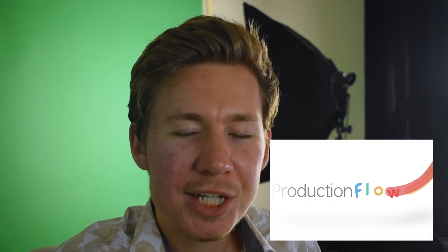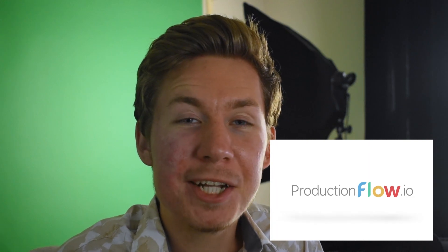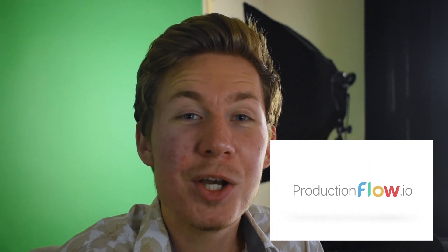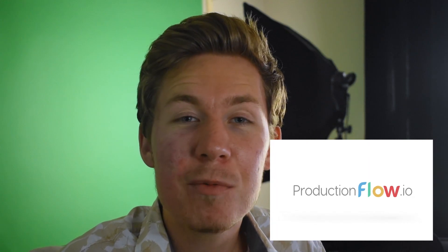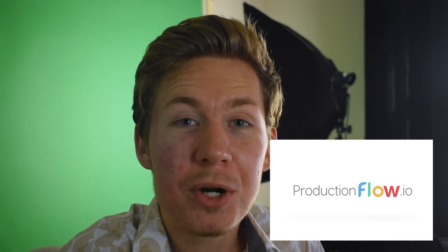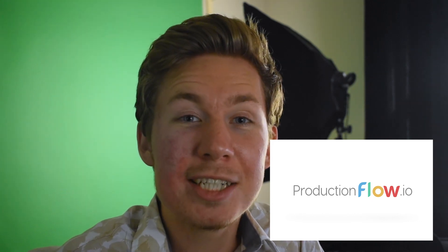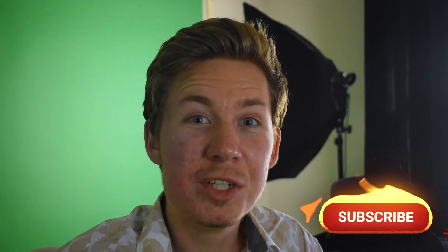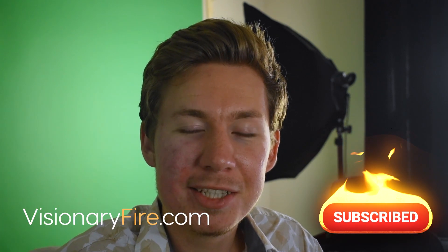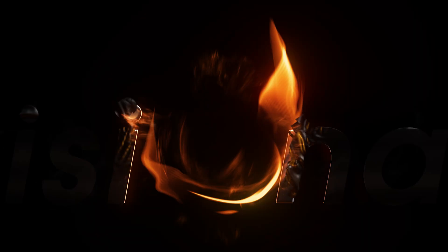Also don't forget to check out my new project management application called productionflow.io. It can seriously help freelancers get crazy productive, efficient, organized, and make a lot more money. You can also visit me at visionaryfire.com and until next time I'll leave you to it.